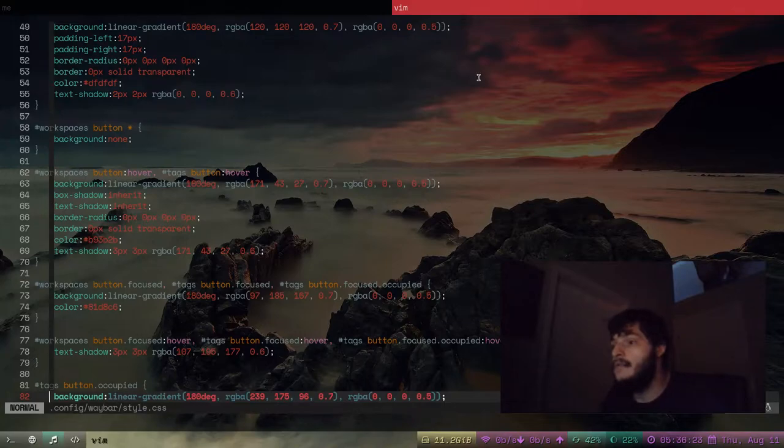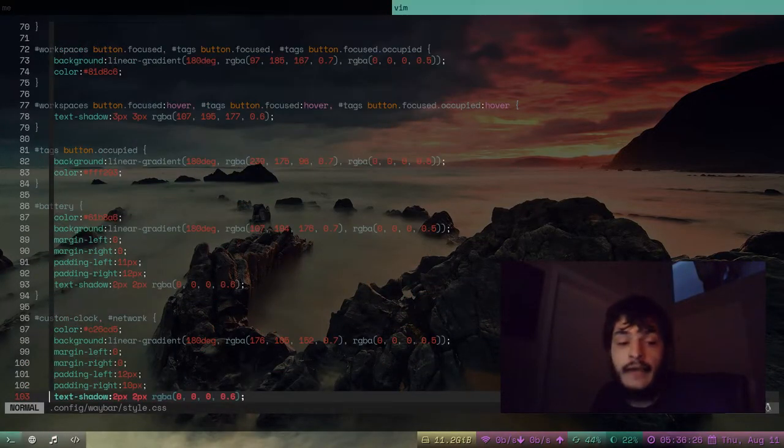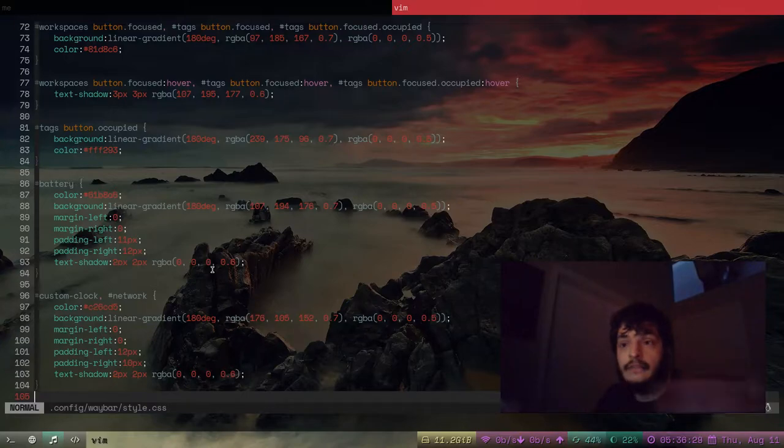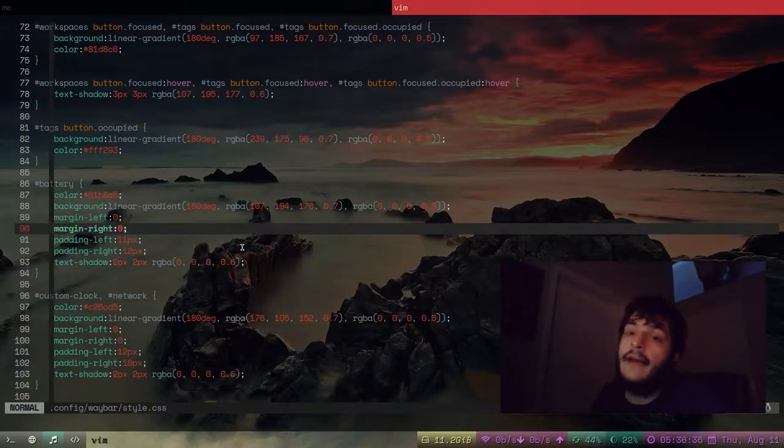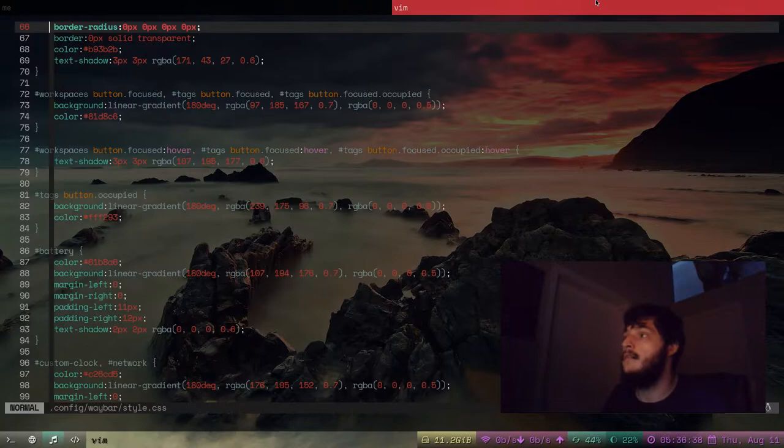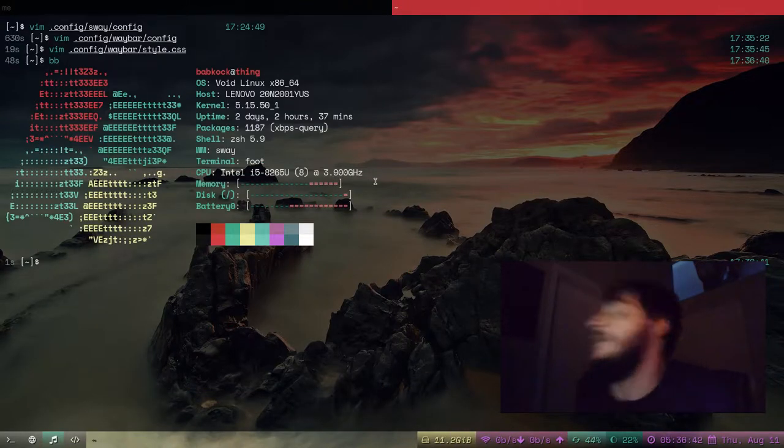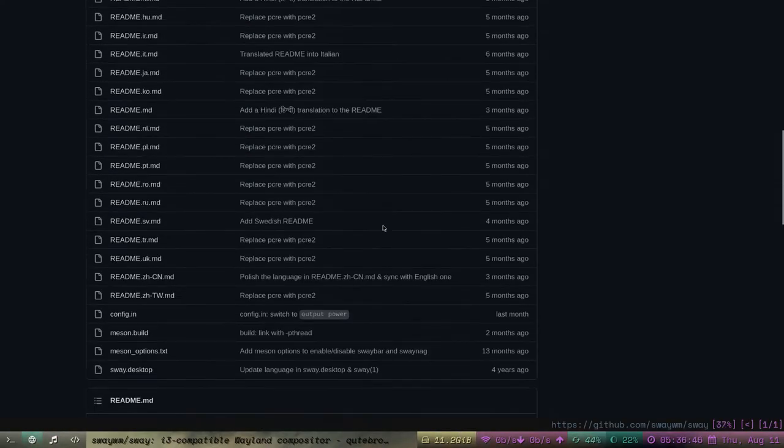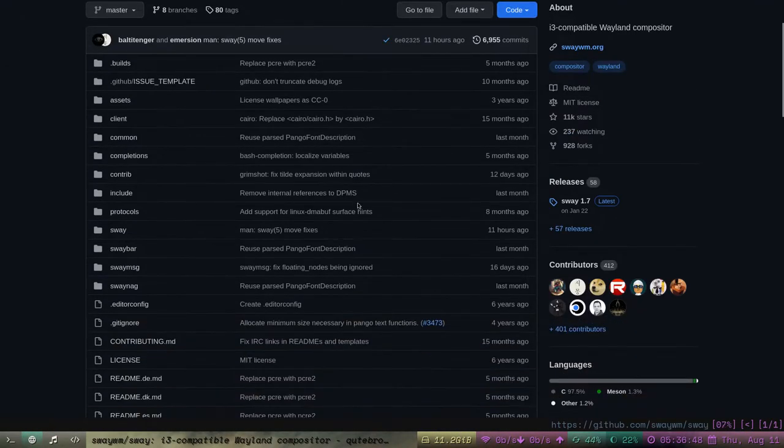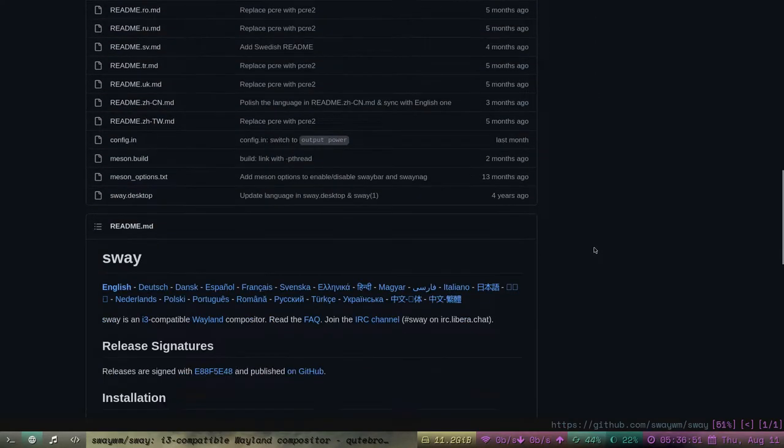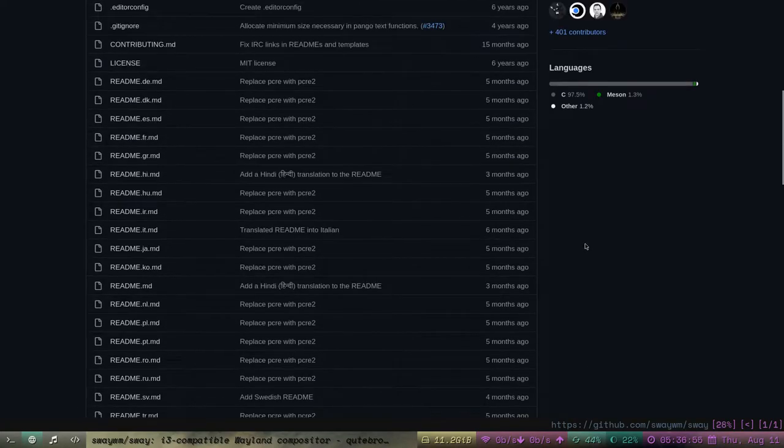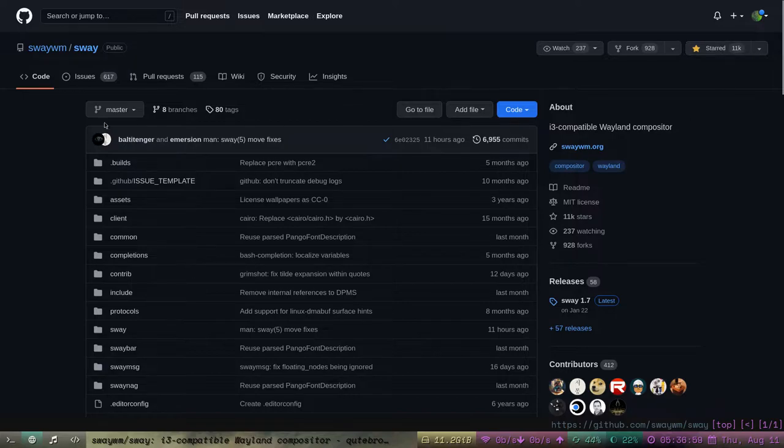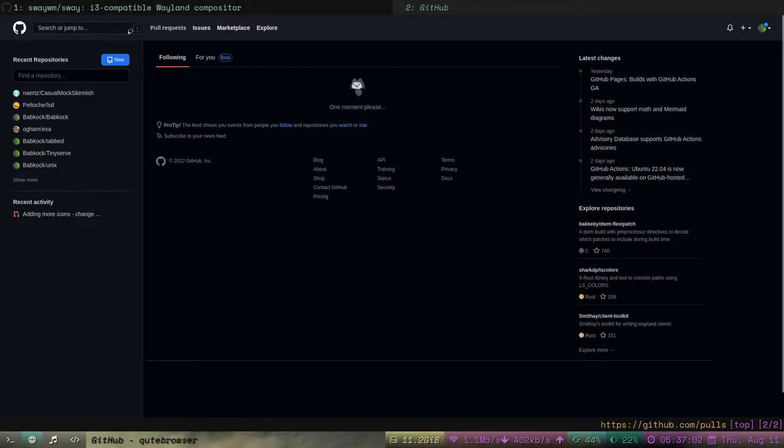With Sway and the multiple monitors I have, I find that Sway makes both monitors use the same set of tags. Like what I patched DWM to do in my DWM video. So yep, there's Sway. A lot of people use Sway.